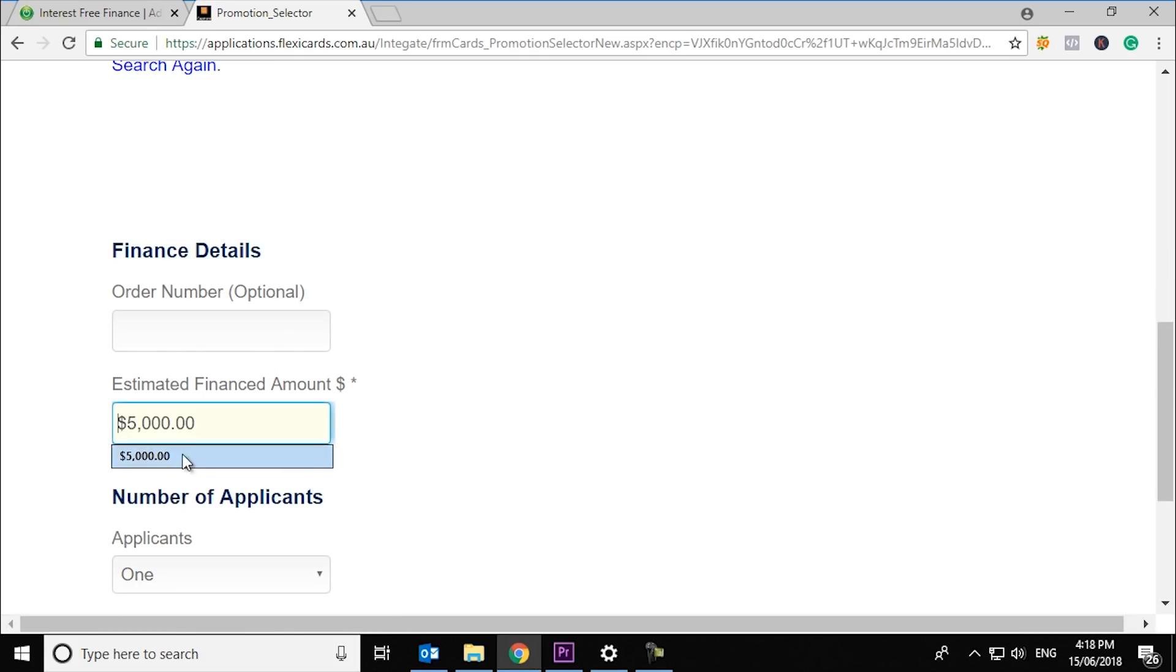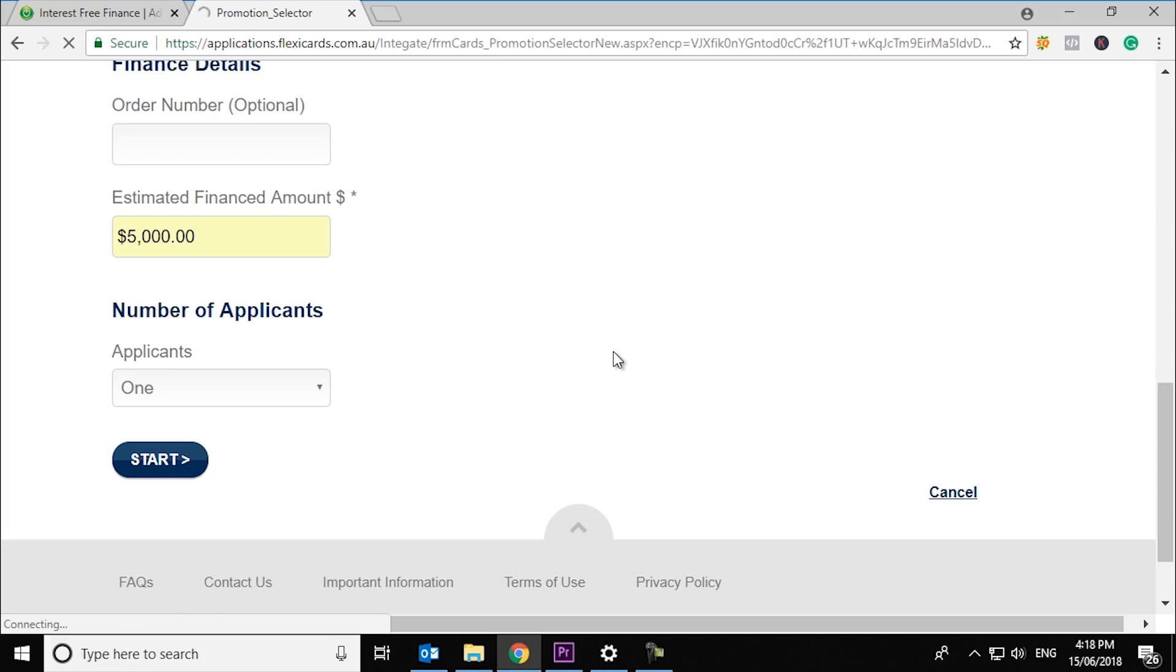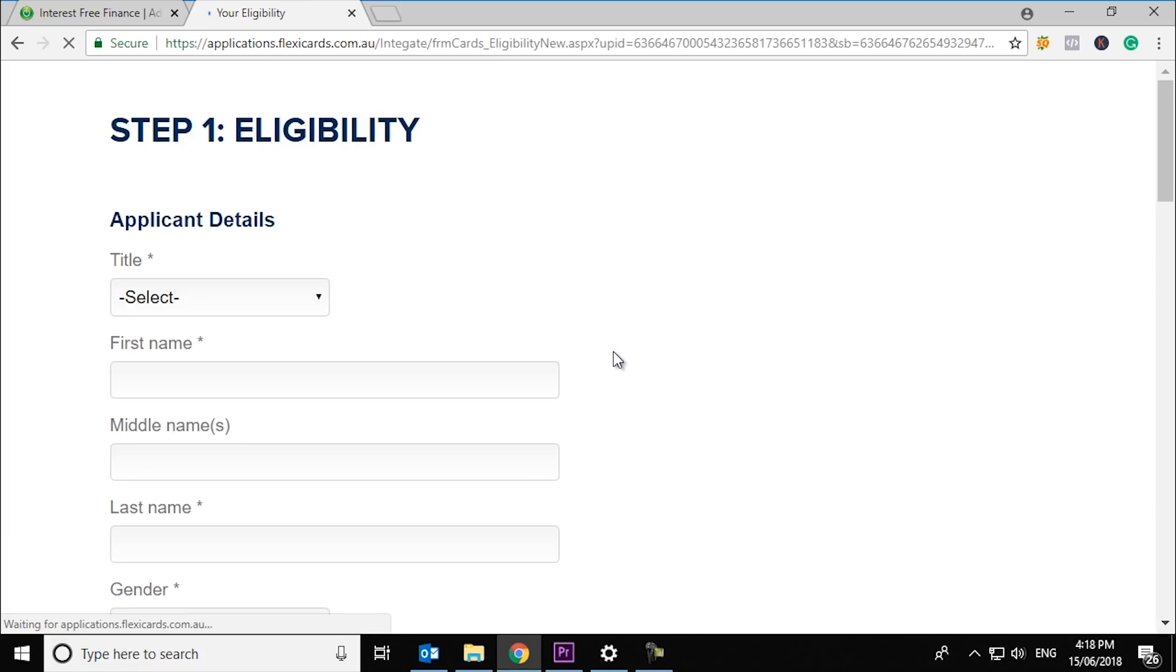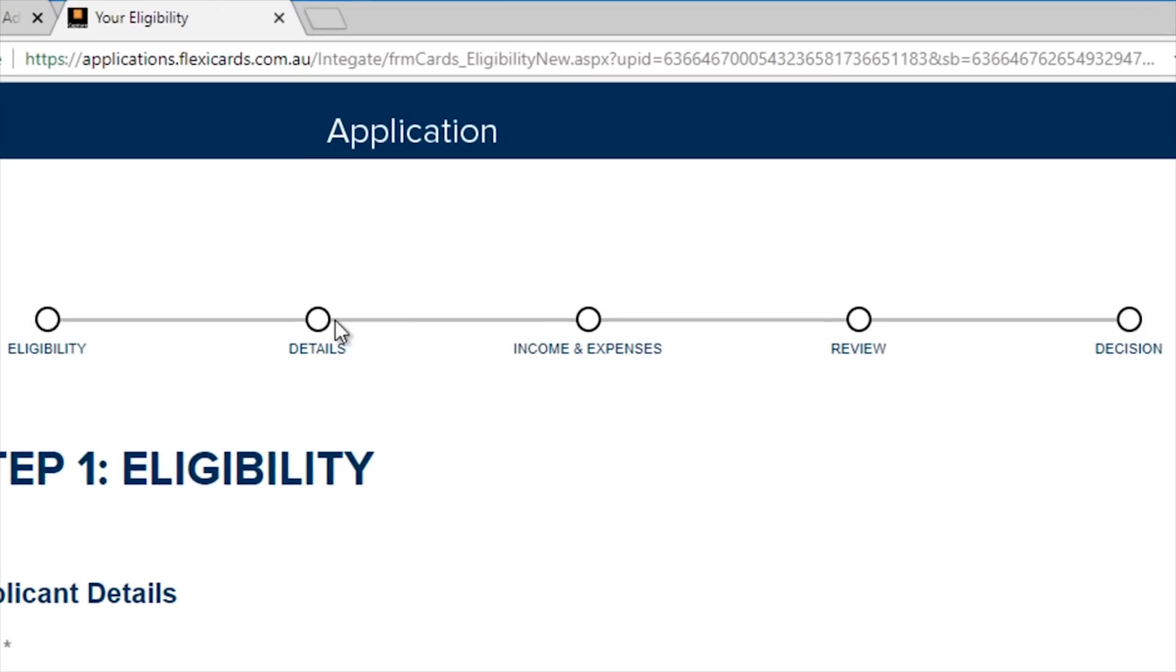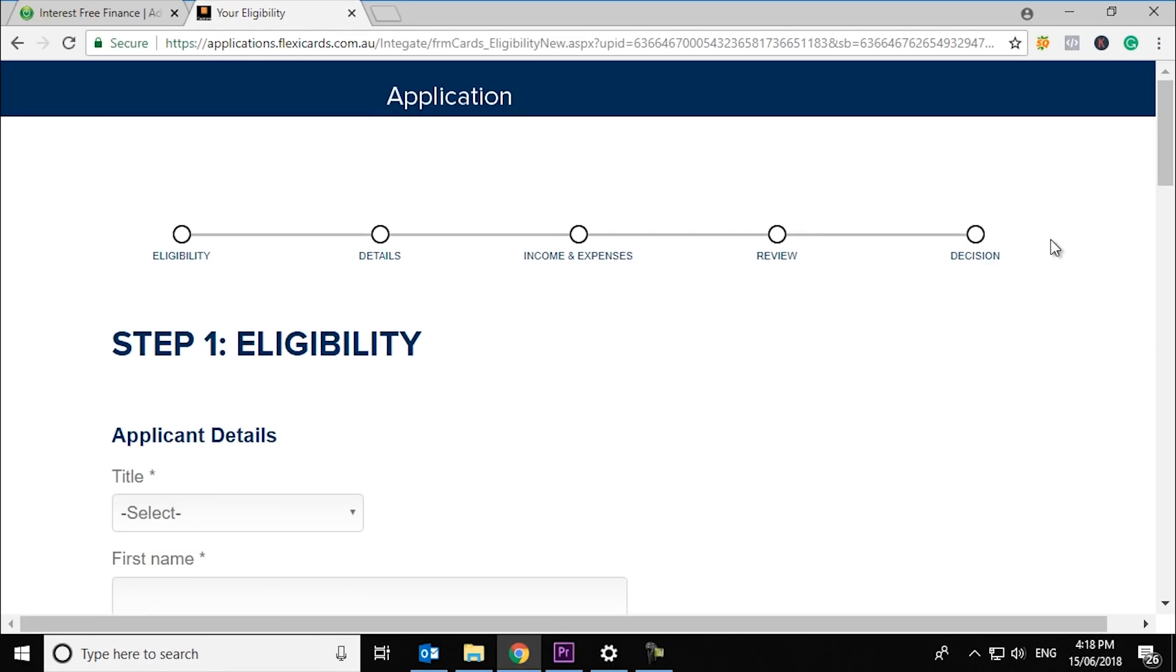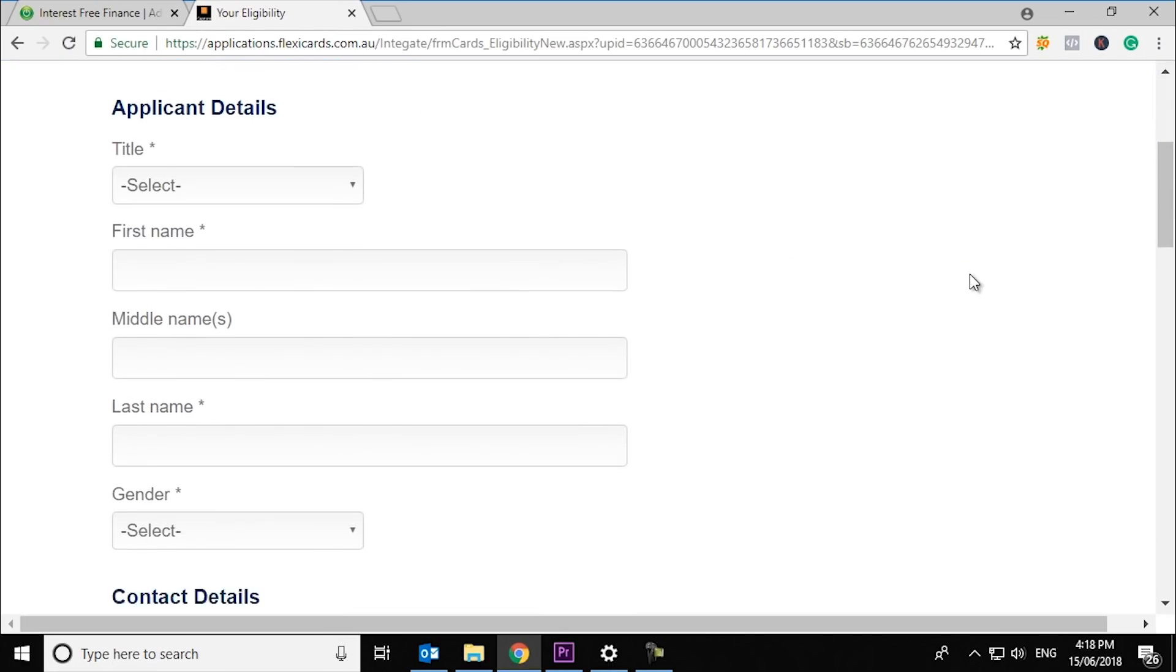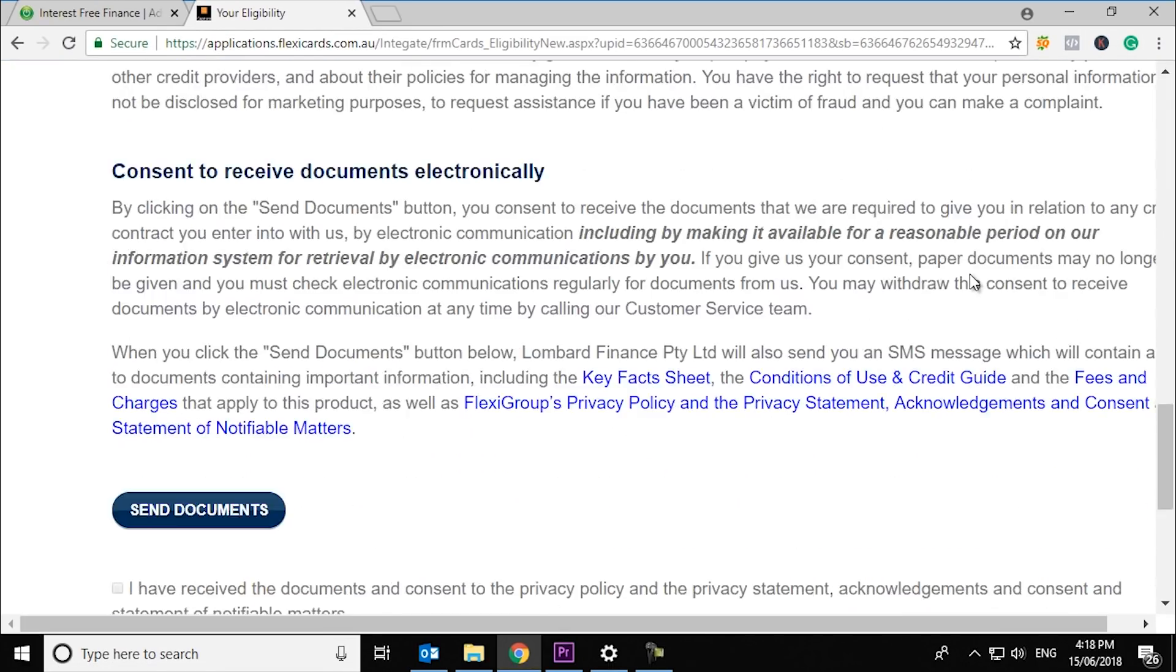If you are applying jointly as a couple, change the number of applicants from 1 to 2. Then click start and follow the rest of the steps. It should only take 5 to 10 minutes to complete.